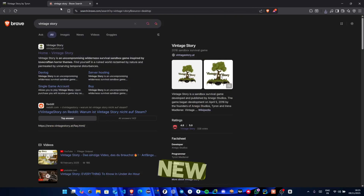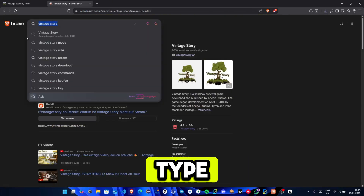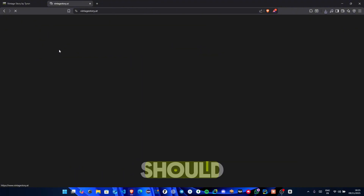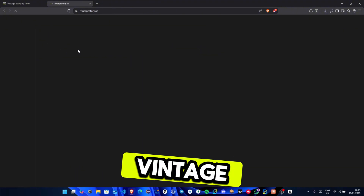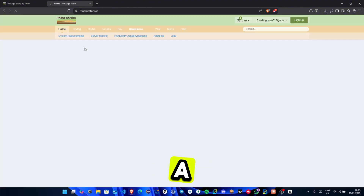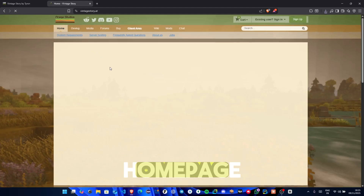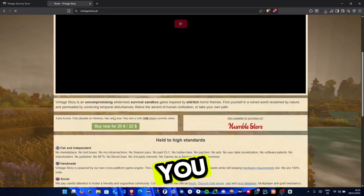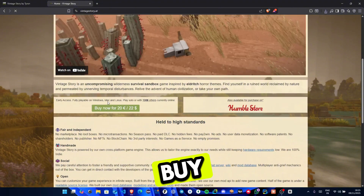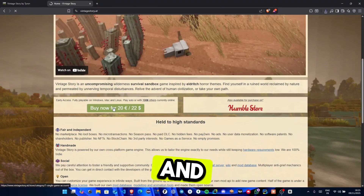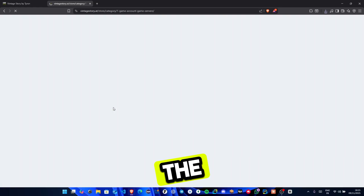Instead, open a new tab in your browser and type Vintage Story in Google. Click on the first official link, which should be VintageStory.at — that's the official website. Once you're on the home page, scroll down a bit until you see the Buy Now button. It currently says 20 euros. Click on it and it'll take you to the products page.